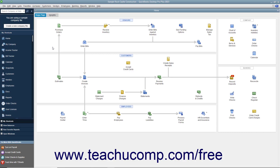Another tool that helps you complete the most common tasks in QuickBooks is the icon bar. The icon bar appears at the left side of the QuickBooks window by default. However, you can also place it at the top of the window if you prefer. Note that changing its placement does impact some of its functionality in QuickBooks. The icon bar can also be hidden if preferred.